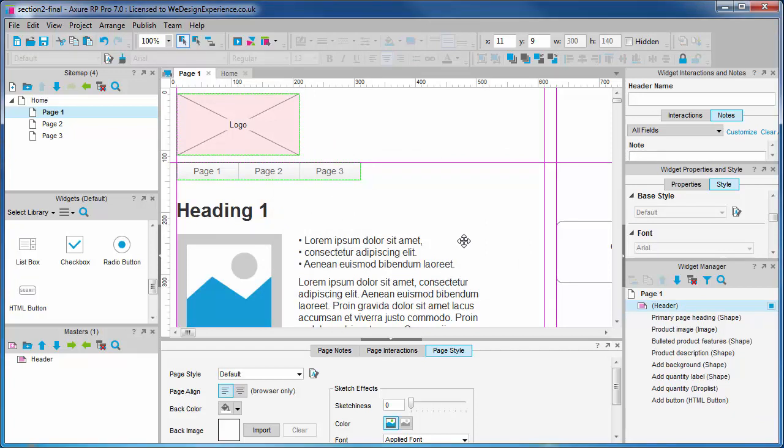The widgets on our page canvas now have a red halo over them which indicates that it's a master. If you look back down to the widget manager you'll see our master indicated with a red icon.